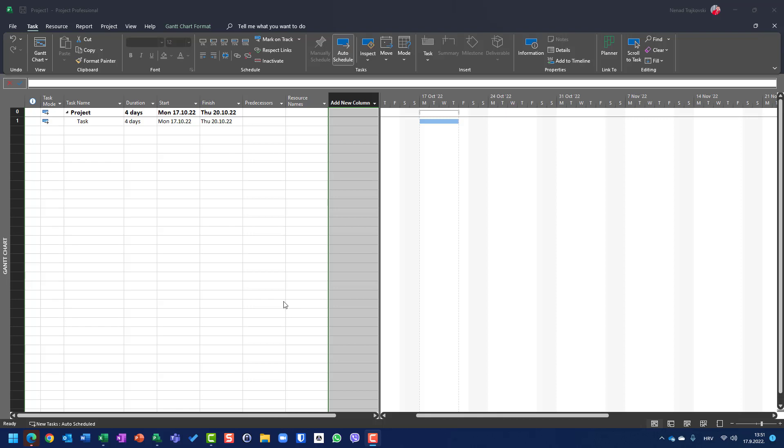Hello, today I'm going to show you one tip about the relationship between percentage of complete, percentage of work complete